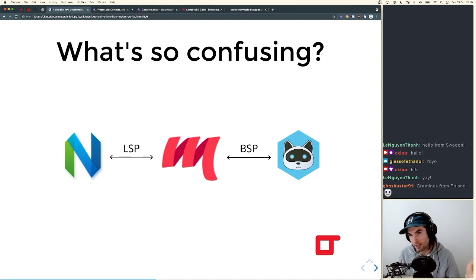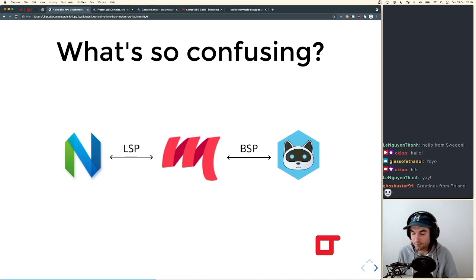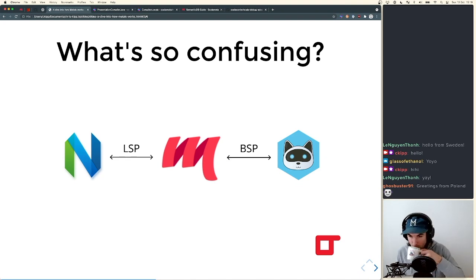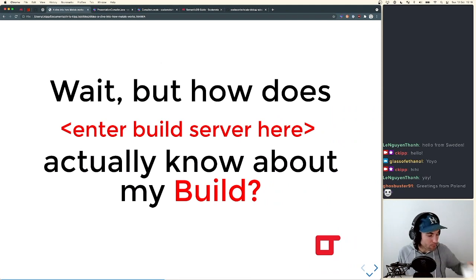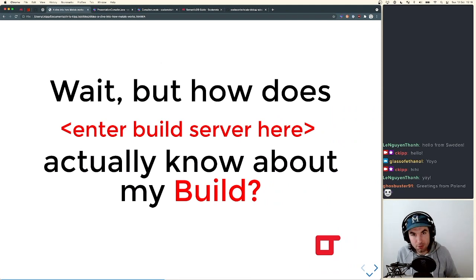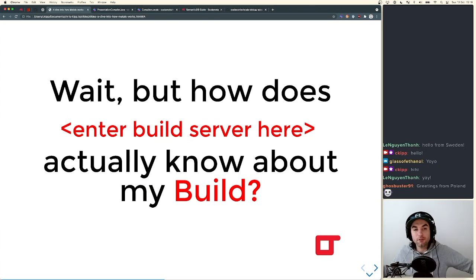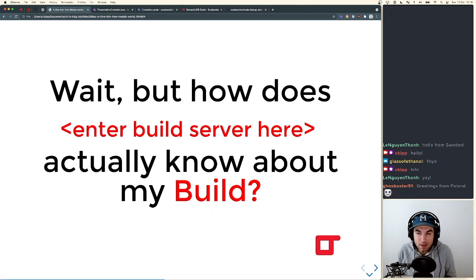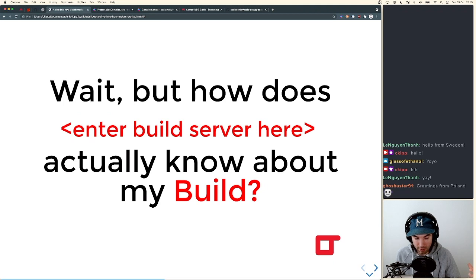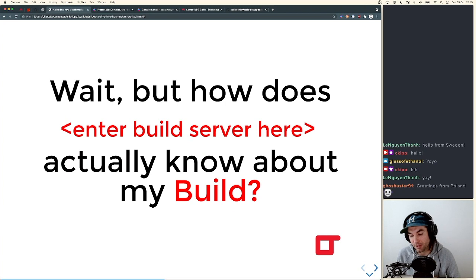So Metals actually isn't compiling your code — it's offloading it to the BSP server and then the BSP server communicates back. This part is pretty simple, just a straight line back and forth. It starts to get complicated once we go much further. A question you might have is: how does whatever build server I'm using actually know about my build? If I'm using SBT, that's what knows my build definition — how does the build server know about that?